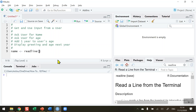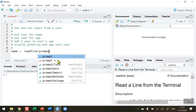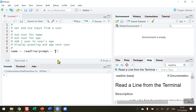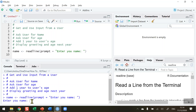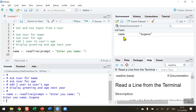In the readline function I need a prompt to tell the user what I want them to do. So: readline, prompt equals, and in inverted commas 'Enter your name: ' — with a colon and space to make it user-friendly. I click Run and in the console I get the prompt 'Enter your name'. I click inside the console, type my name, and press Enter. In the global environment area the variable 'name' now has the value 'Eugene'.